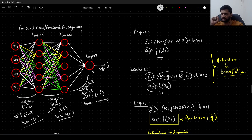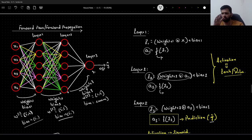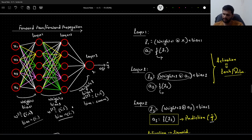For the sake of computation implementation, we will consider only one data point with four features: x1, x2, x3, x4. Each hidden layer — layer 1 and layer 2 — will have five neurons. Layer 3 is also our output layer; it will have one neuron, and the activation associated with the output layer will be sigmoid. Activations for layer 1 and layer 2 will be ReLU, rectified linear unit.